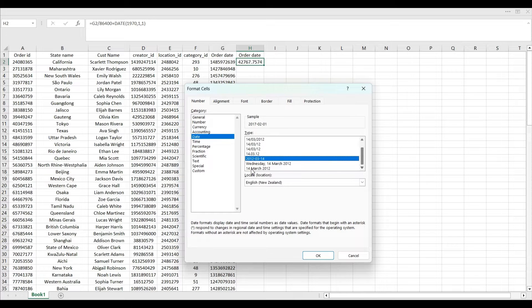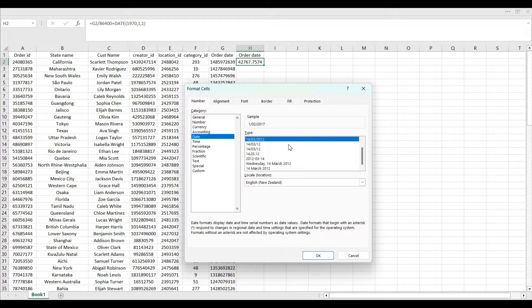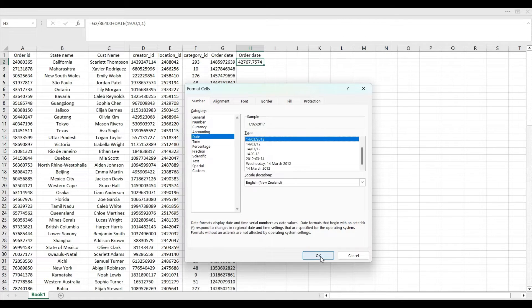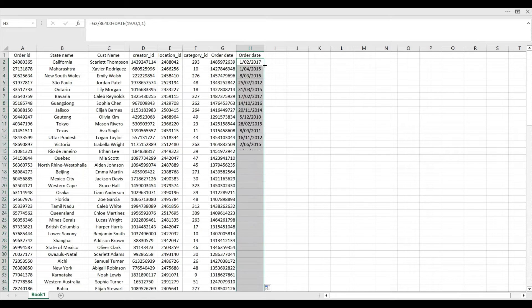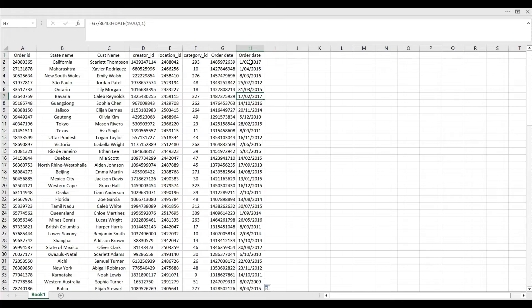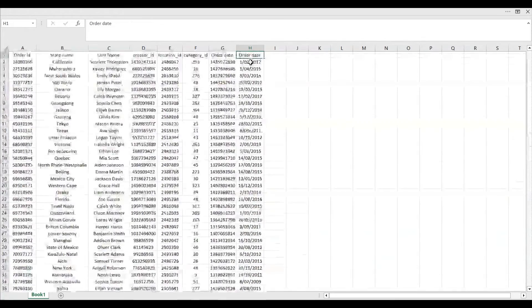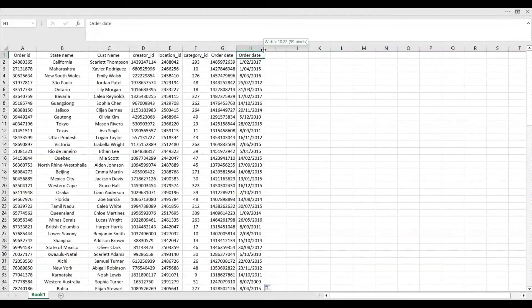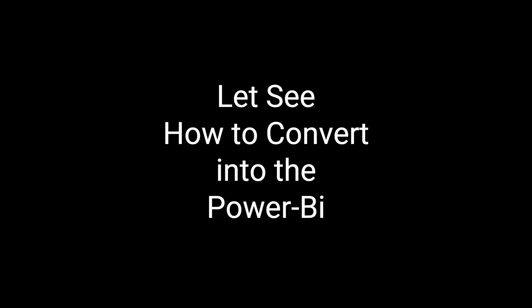For example, I will select date as per the normal time format like year, month and date format. If you want you can choose the month, year or whatever format you want. For now I will select as a date, month and year format. I'll just click OK. It will convert the time and just double click on it, it will change all the time into the normal date or human readable time.